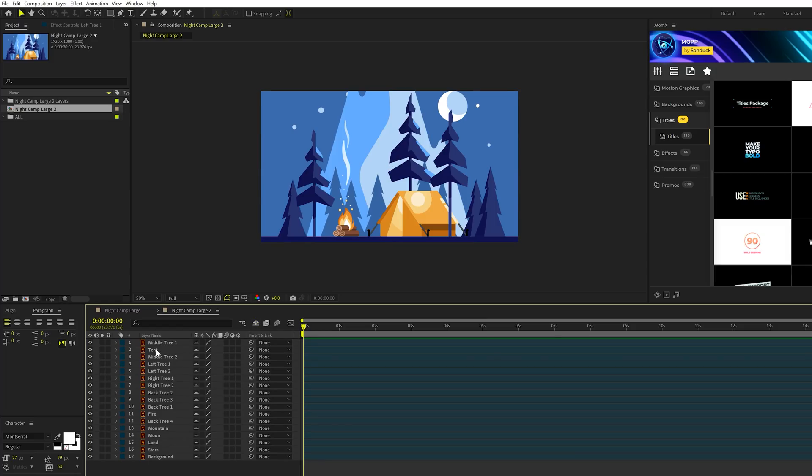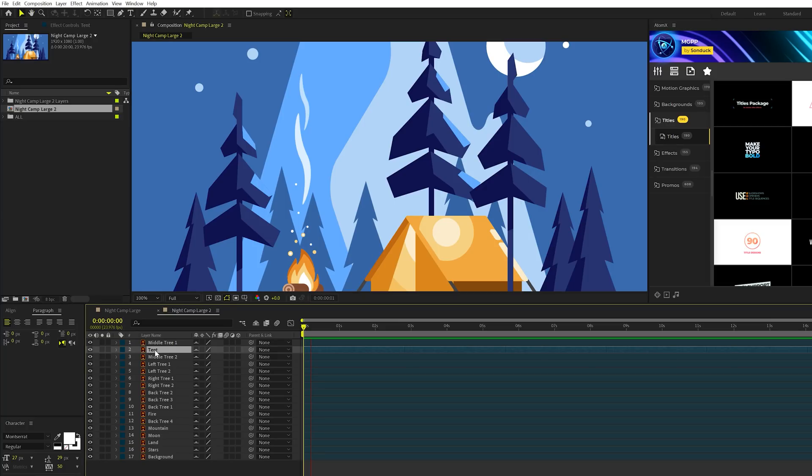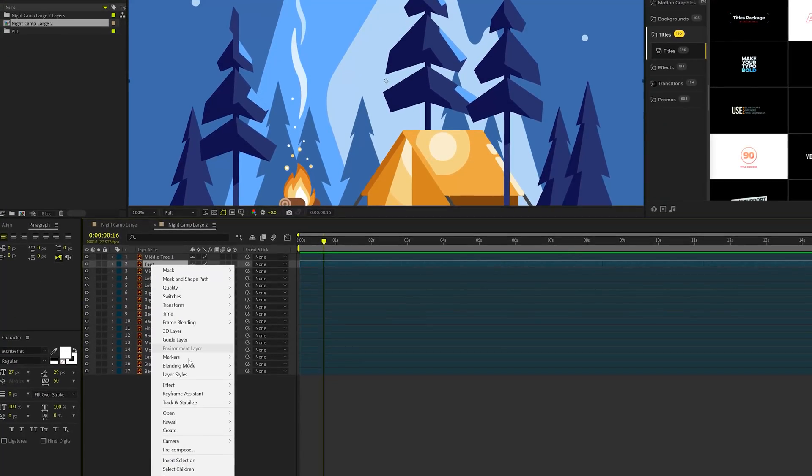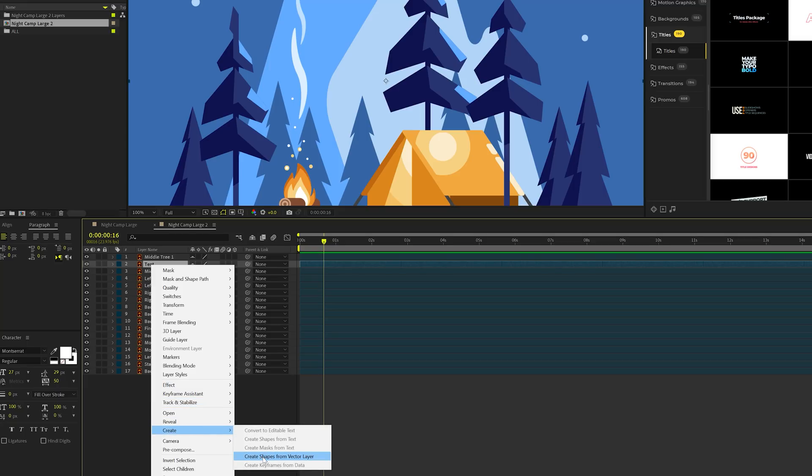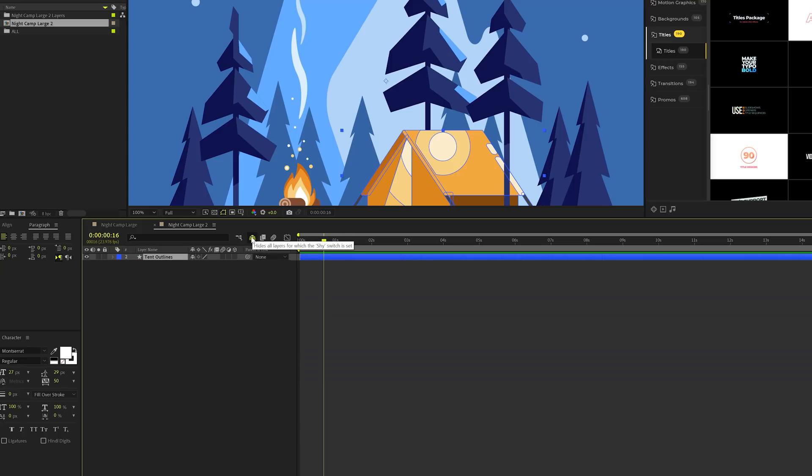So what we want to do is we want to start with one object first. We'll start with a big object like a tent here. So what I'm going to do is I'm going to take this layer, and I'm going to right-click it, click on Create, and click on Create Shapes from Vector Layer. So now I can click on this shy icon, and there it is. We only have one layer to focus on, which is, I think, important for this.